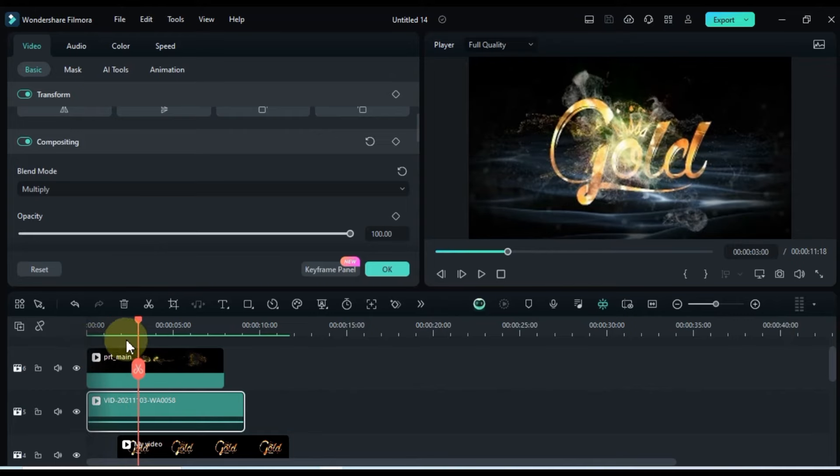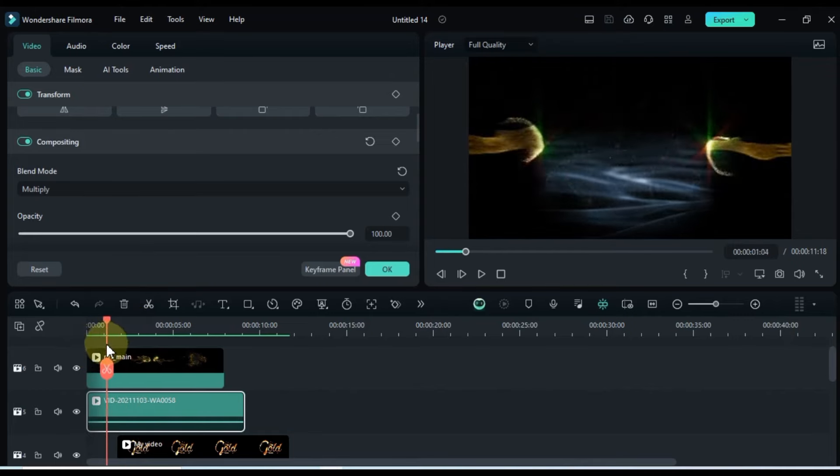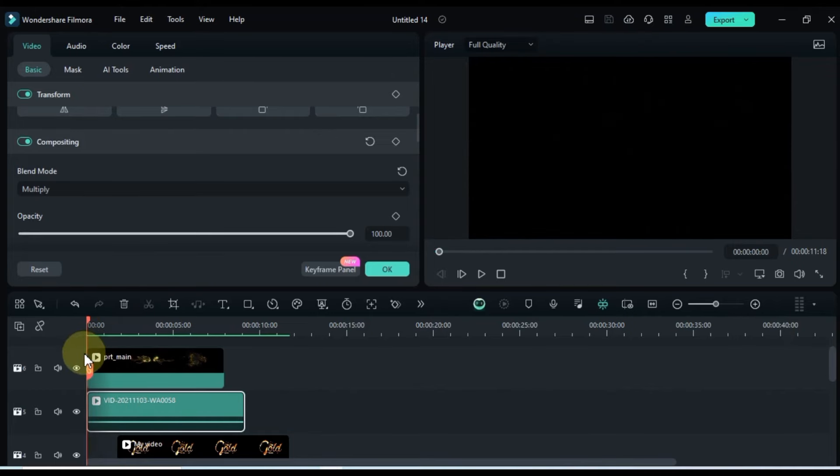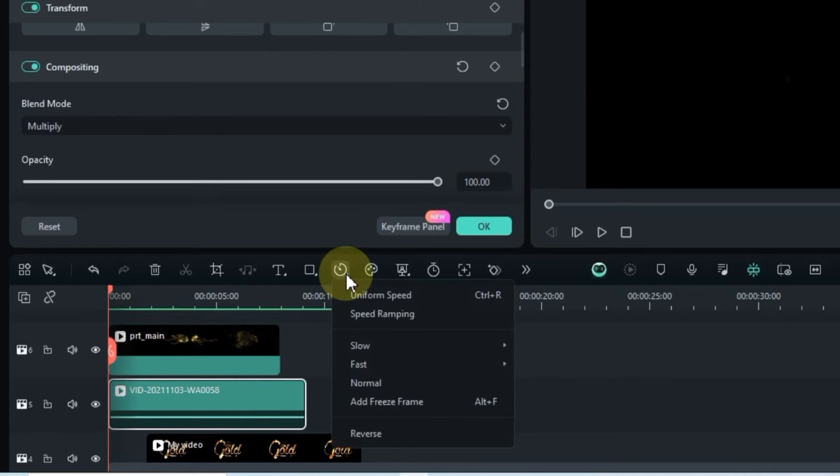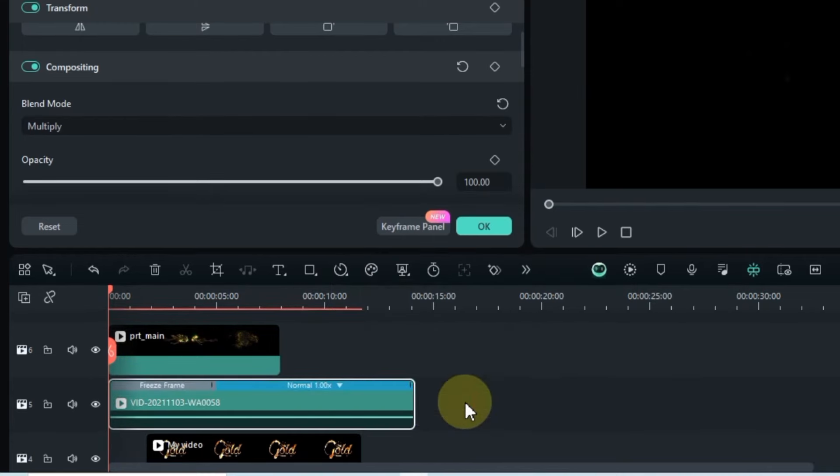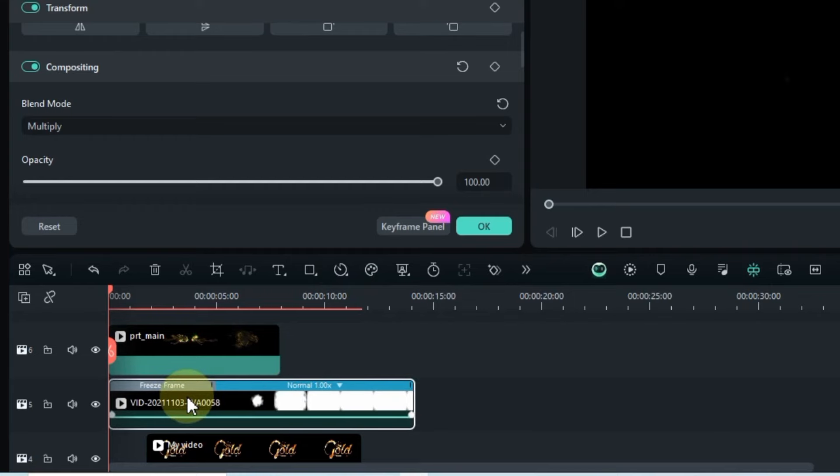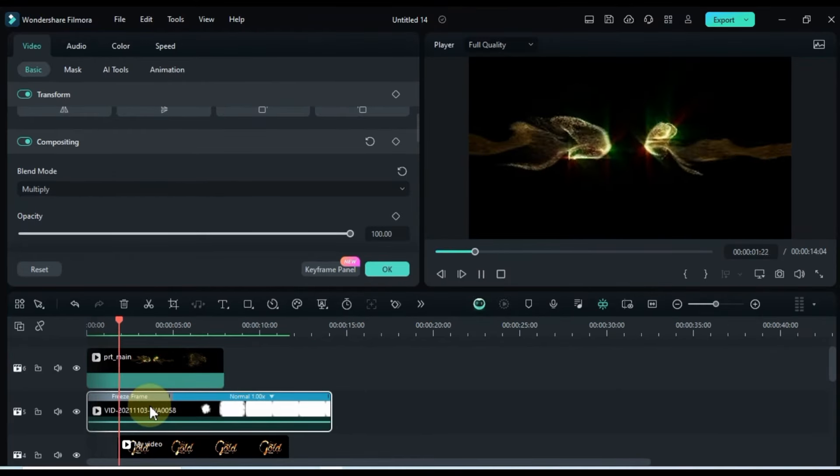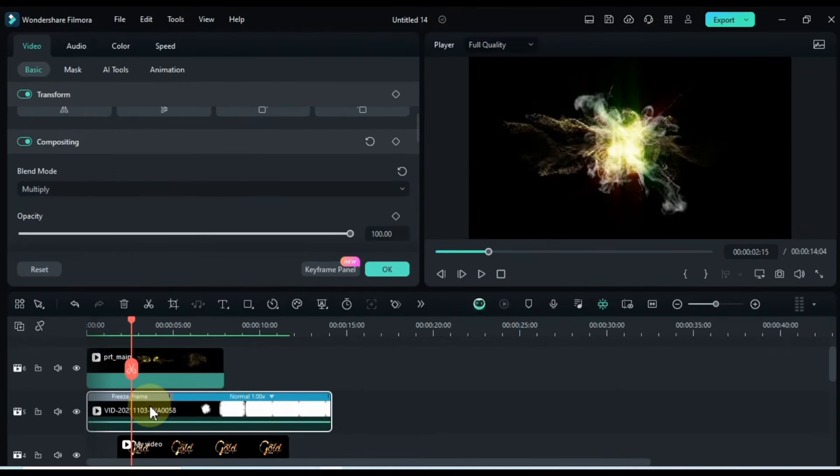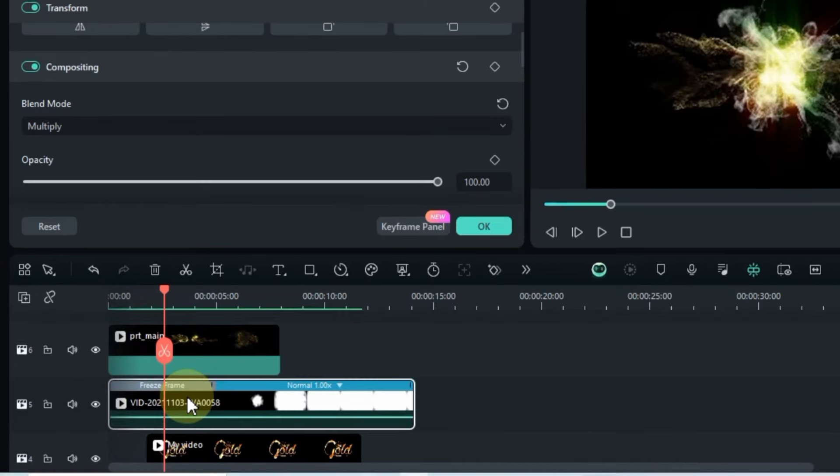Now, let's add a freeze frame at the start of this video. Select the video, head to the speed tool, and click on add freeze frame. Play the video and pause at the point where the explosion of smoke and gold particles occurs in the above video. Adjust the duration of the freeze frame accordingly.